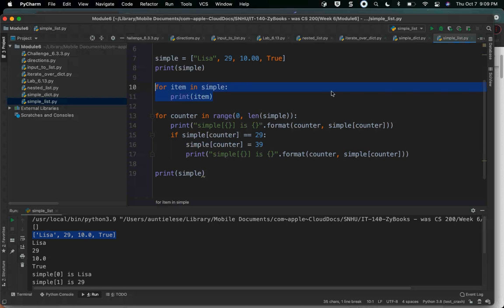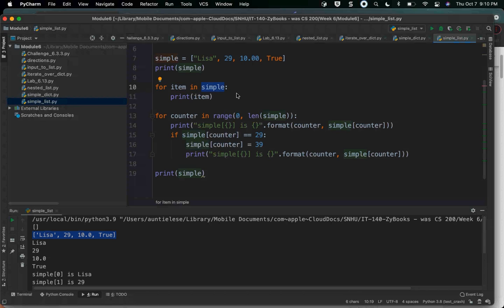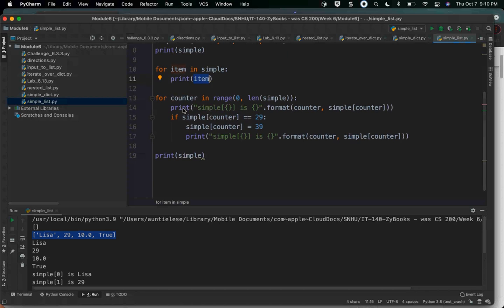These two lines do quite a lot. I am iterating over the simple list and printing the item. Line 10 says: here's a list called simple, I want to look at each element in that list, and when you pull the element out, call it 'item'. Then I can print item. All I have to do to iterate over a list in Python is those two lines. You can also iterate over a list using the range function, going from zero to the length of the list.